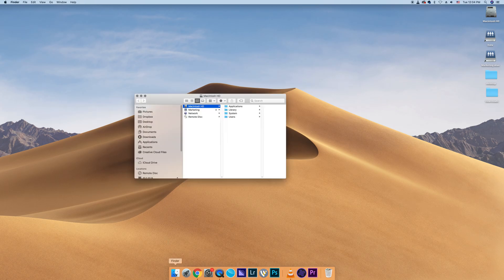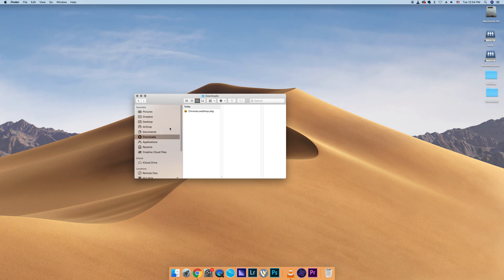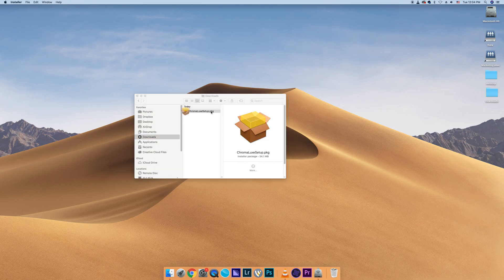Click on Finder and then navigate to your Downloads folder. Then click on the Chroma install file.